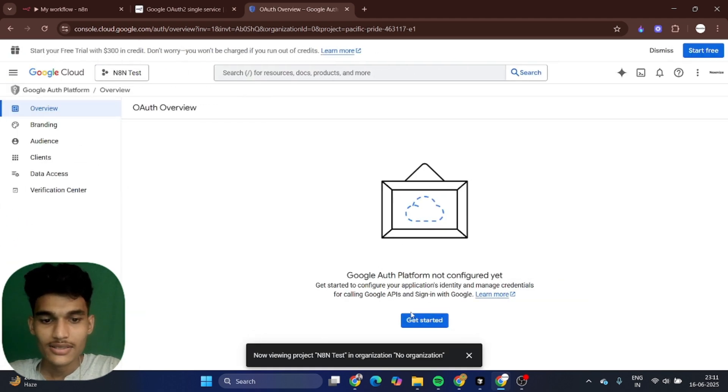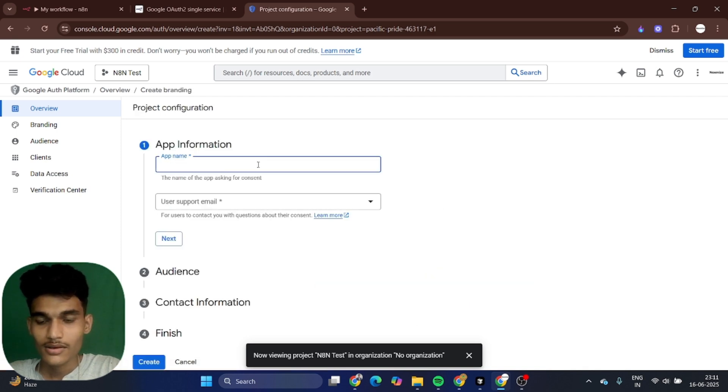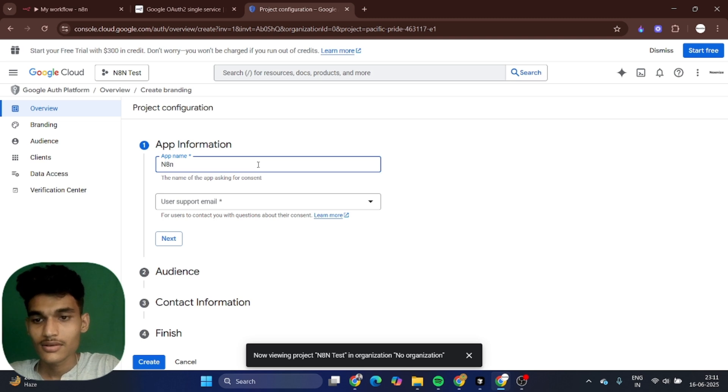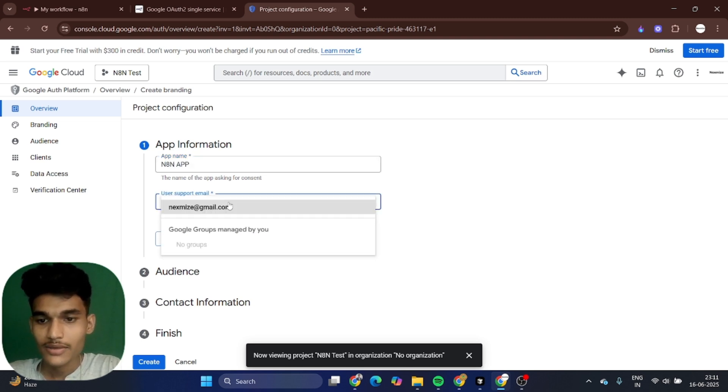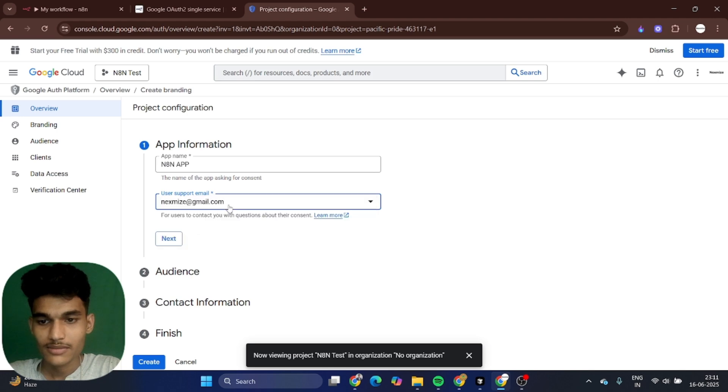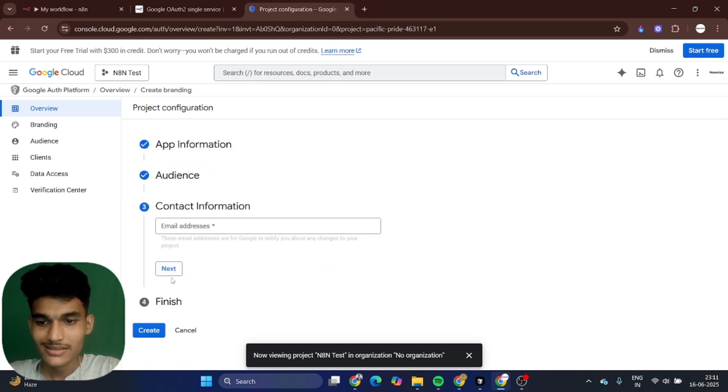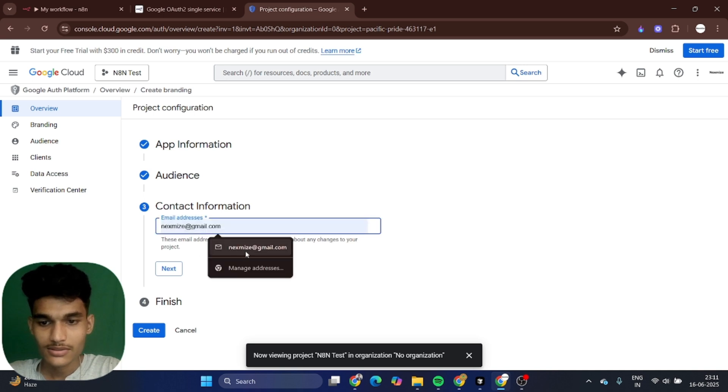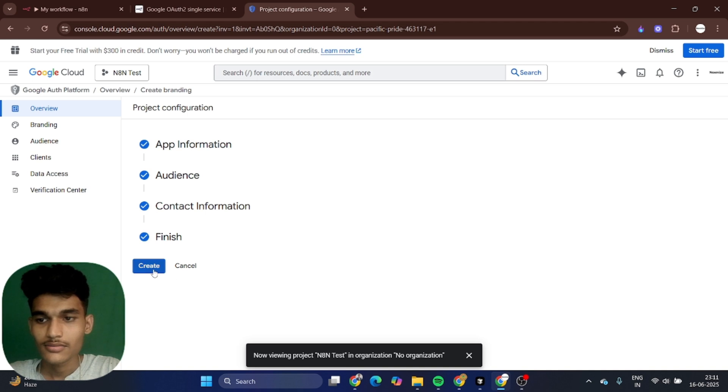Click on get started. I'm just giving a demo name like n8n app. Add your email, I'm just putting email. Just click on next, external, next, add contact information, next, agree, continue, create.